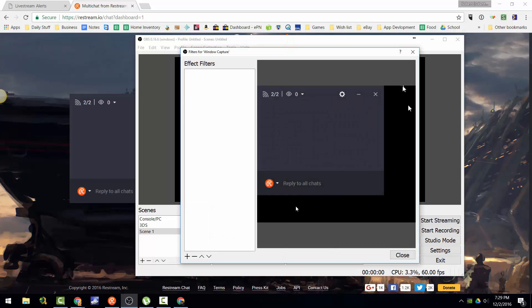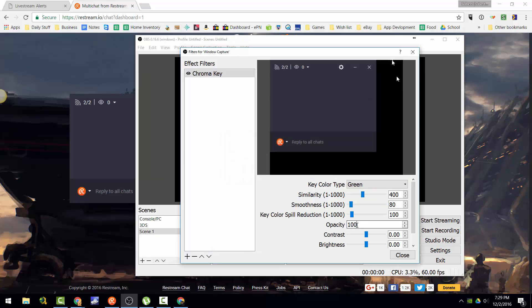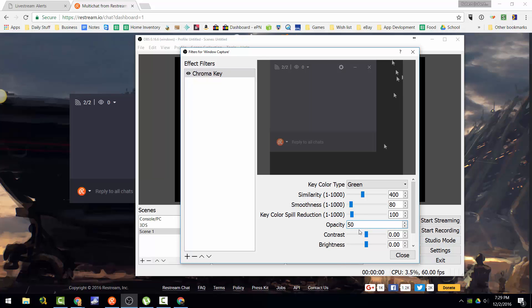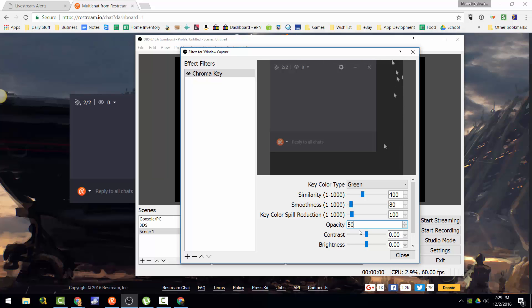Then in your properties — sorry — you go to filters. What I do to change the opacity: you go to the chroma key filter, add the chroma key, and then you just play with the opacity. The lower it is, the less visible it is.